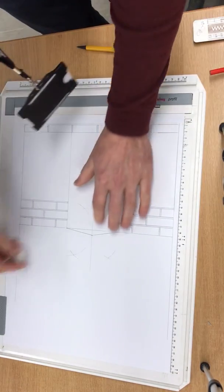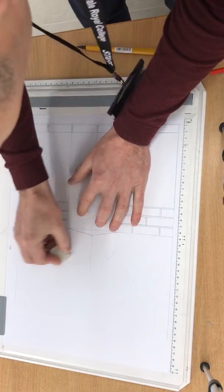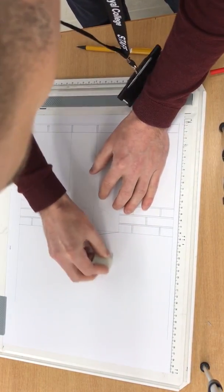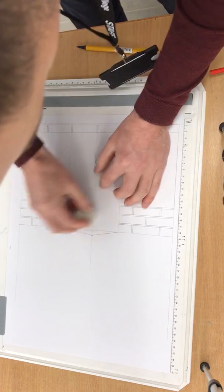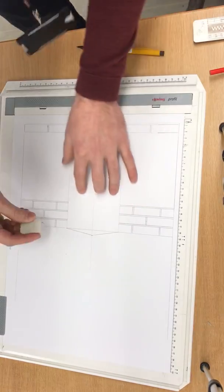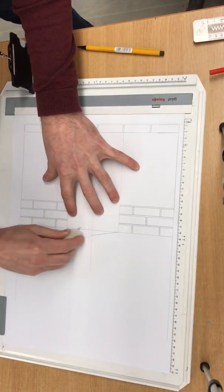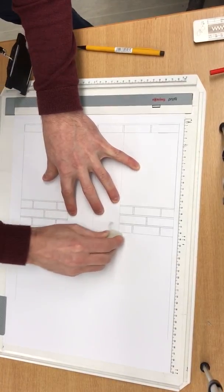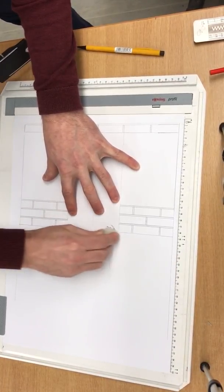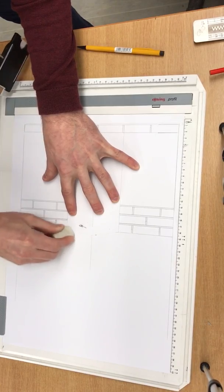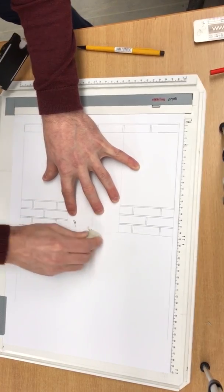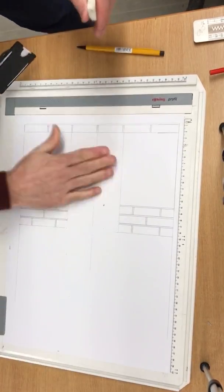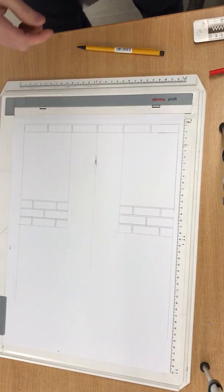Now, before we do move on, we're just going to quickly rub these out because they're not relevant anymore. We're also going to rub out the cord and the flat line. We're going to leave the central line because we're going to utilize that later.